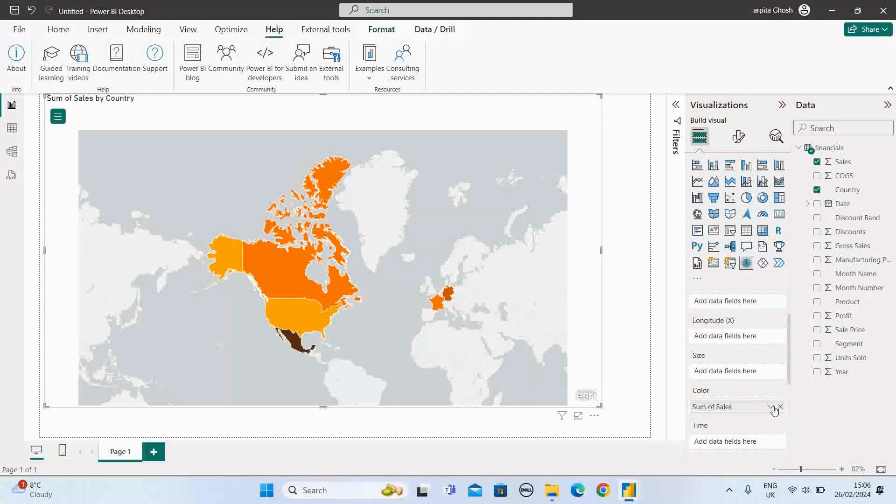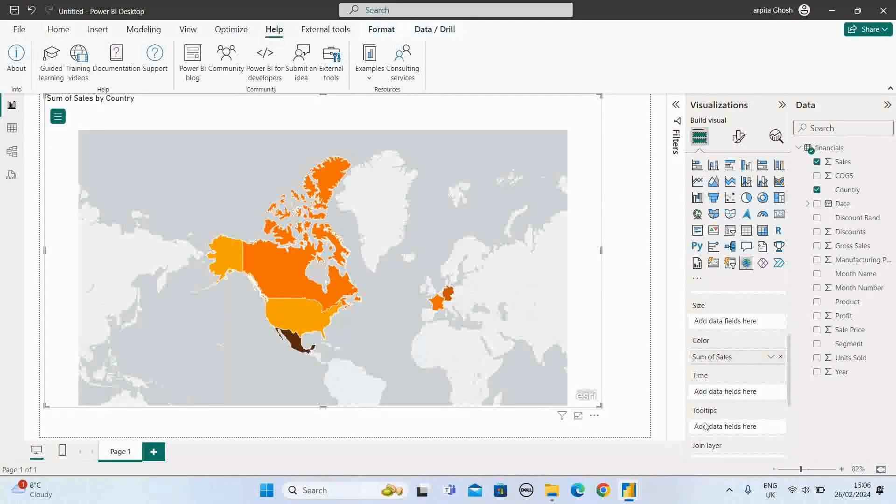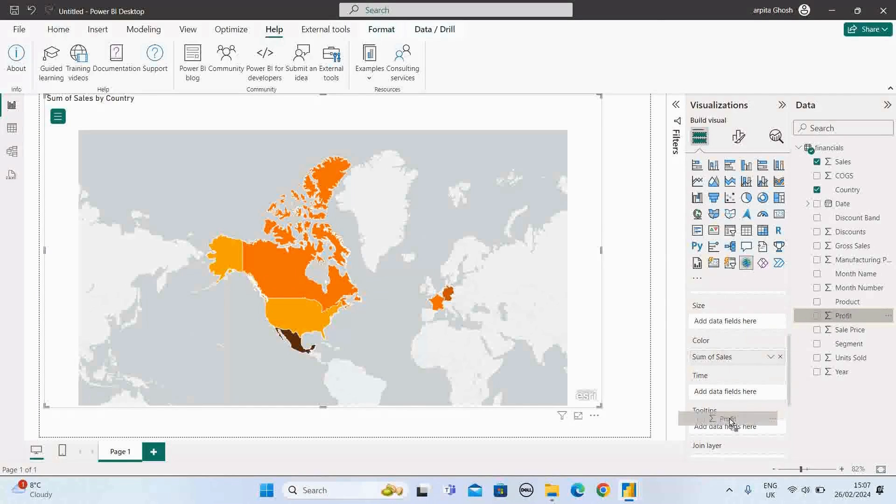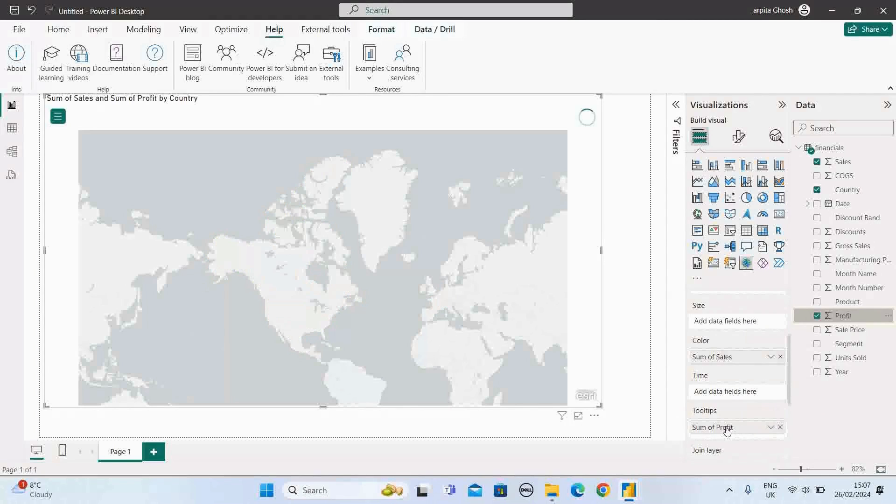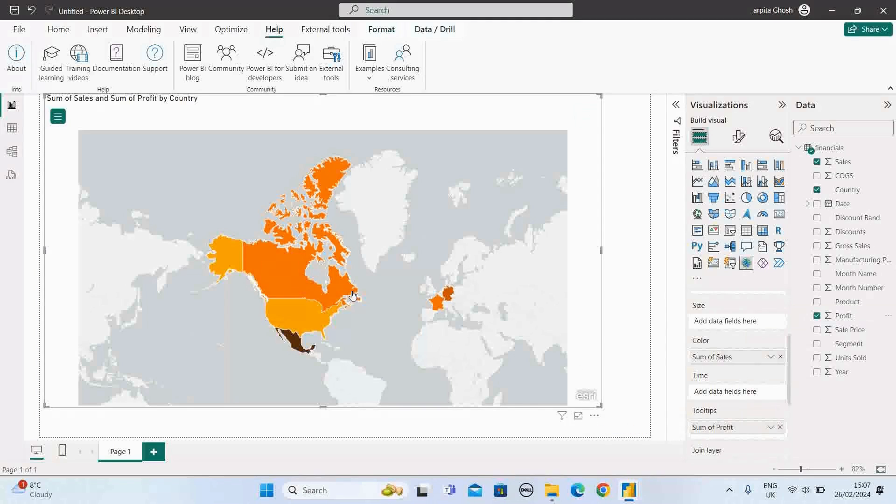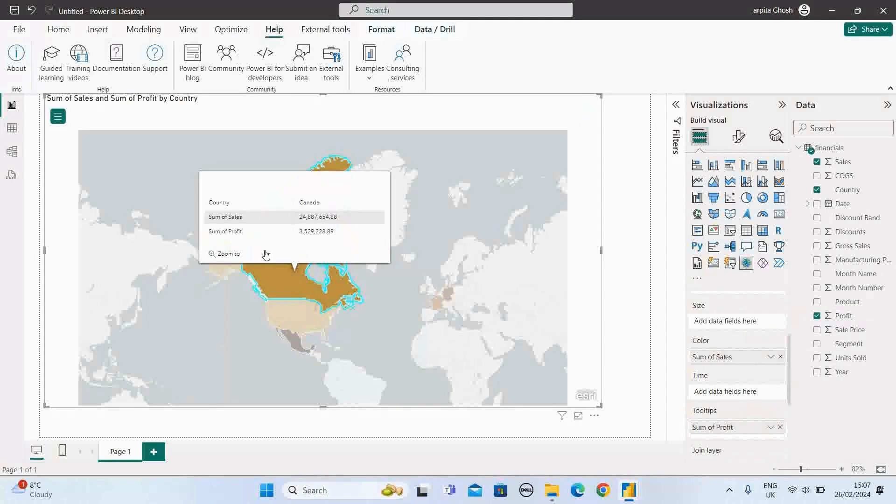Now if you want to add in the tooltip section some more measure values, just add this profit value in the tooltip section. If you select this, then you can find it out for Canada. This is the total sales. This is the total profit.